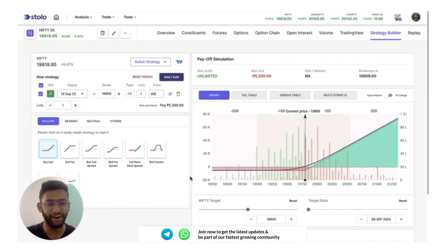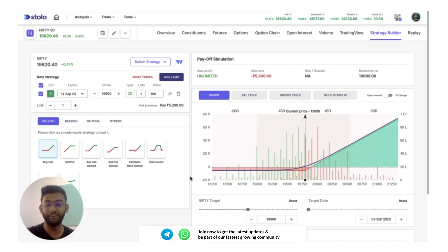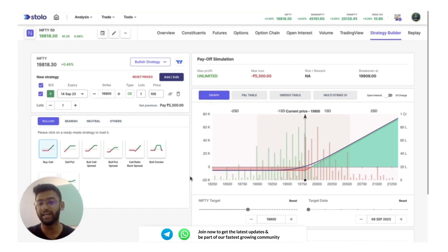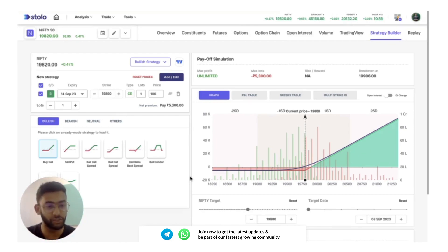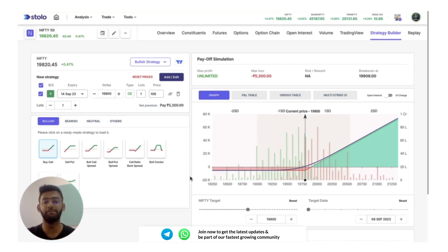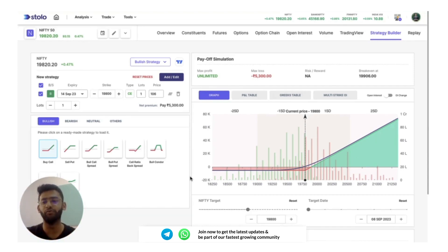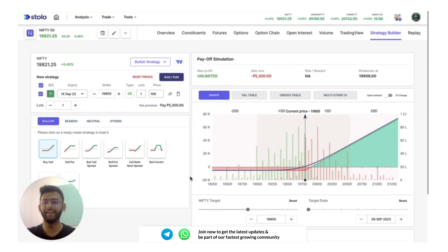Welcome back to another video. In today's video we will be covering one of the most used features of Stolo — the strategy builder. My name is Jai and I am part of team Stolo. On popular demand for the strategy builder, we have actually planned out the entire video so that it can benefit all our users.